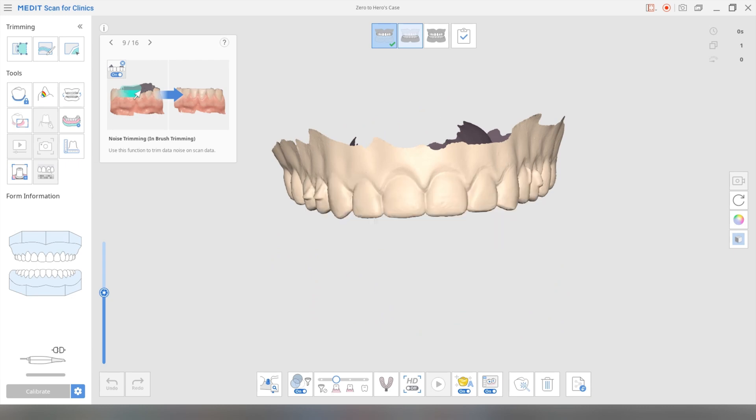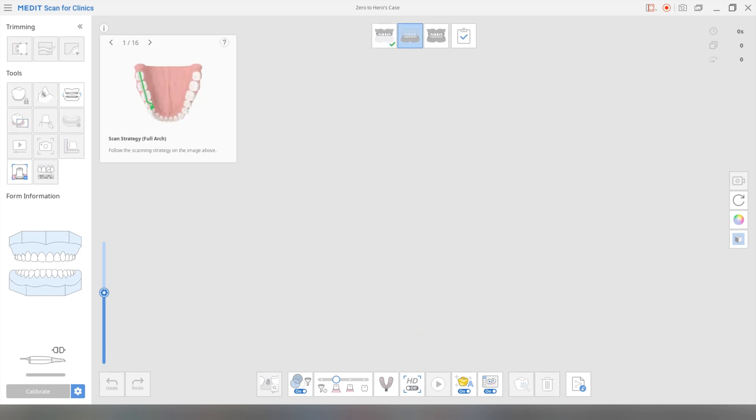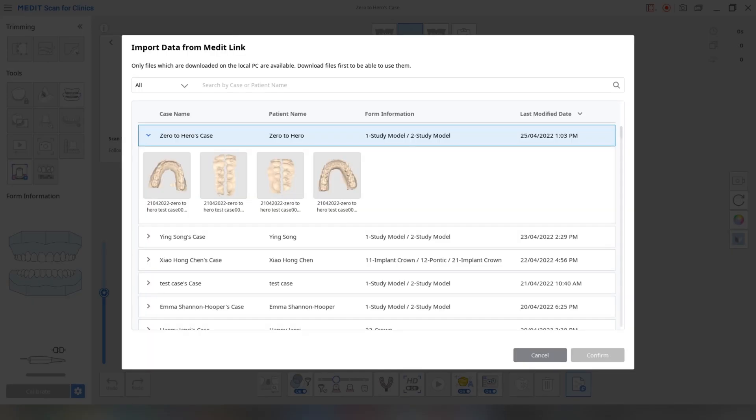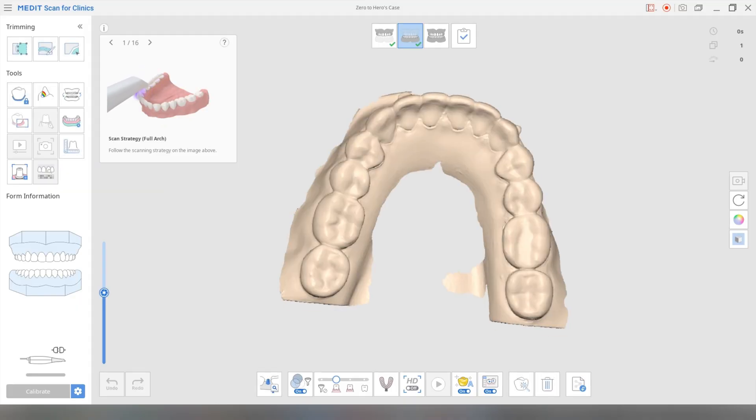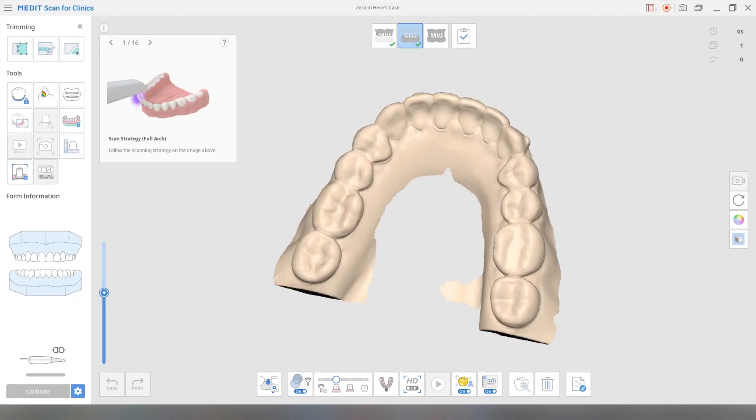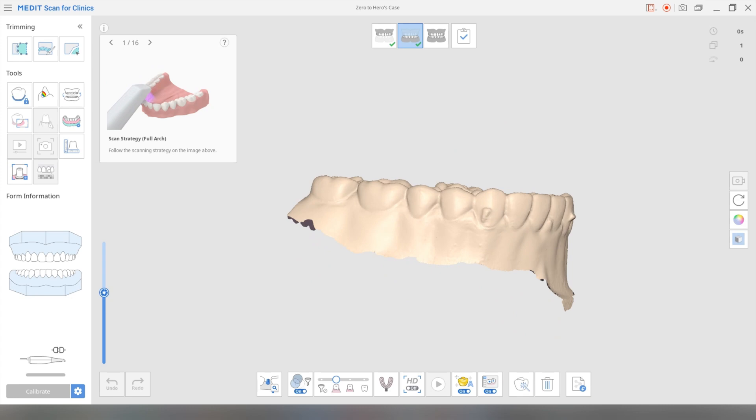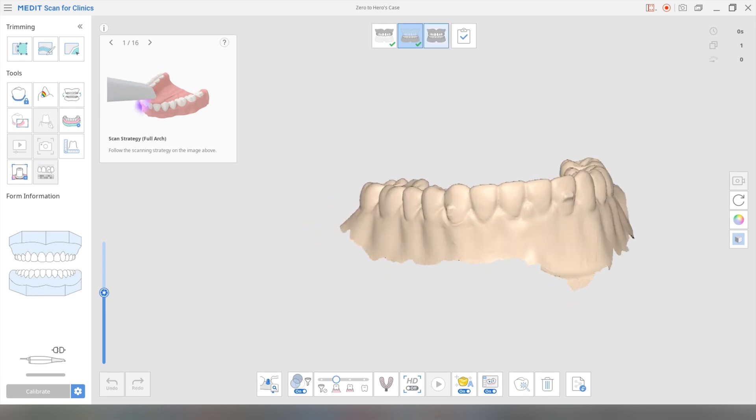Click lower jaw now. Once again, import scan data. Click here. There you go.